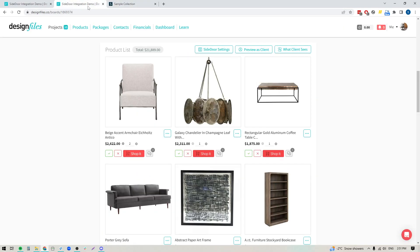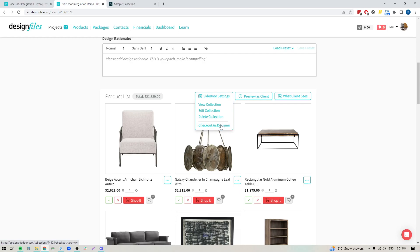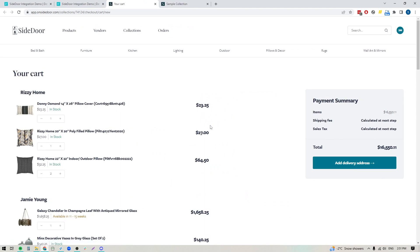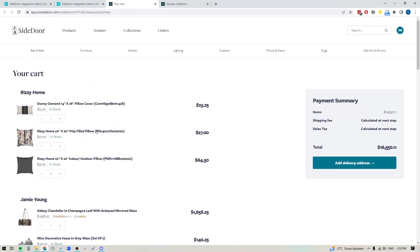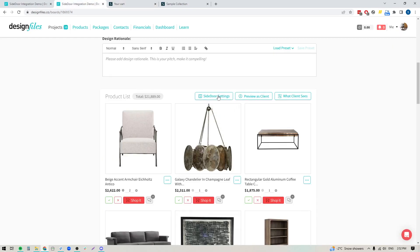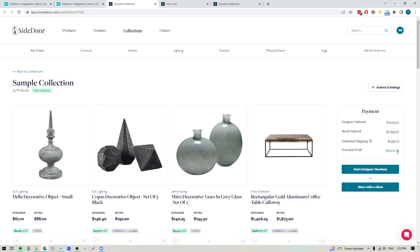I'm going to jump back to my Design Files account because there are a few other options I want to make sure you're aware of. If you do create a Side Door collection for any of your designs, you'll see this new button show up on your product list. If you click into that, here are the options you have. If you chose to create your collection as a private collection, you can actually check out as a designer — just click the option to check out as a designer and it will bring you straight to the cart view for this design, with all items already added to cart so you can immediately move forward with placing the order. You can also view the collection on your Side Door account, where you'll be able to see the potential profit you can make from this particular design board. If you want to see the individual breakdown, you can scroll through the product list and see the designer price, the retail price, and the profit you can make on each of these items.